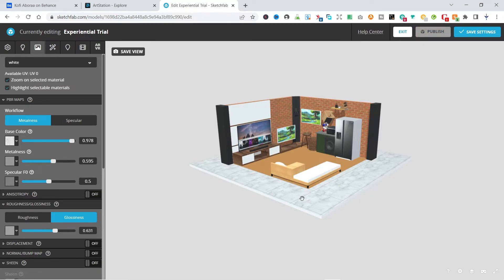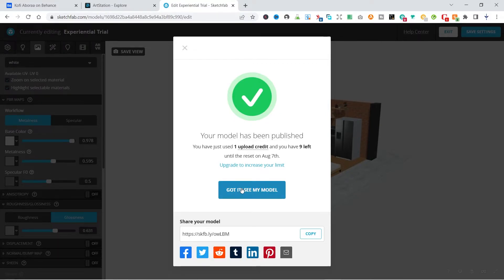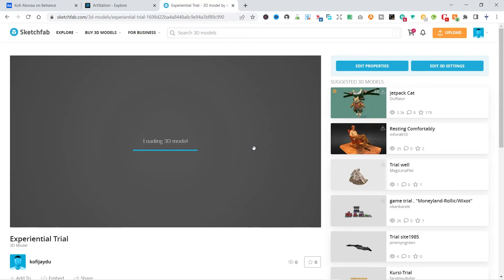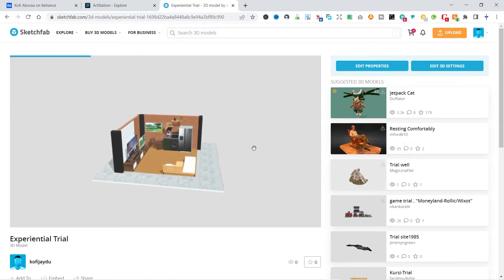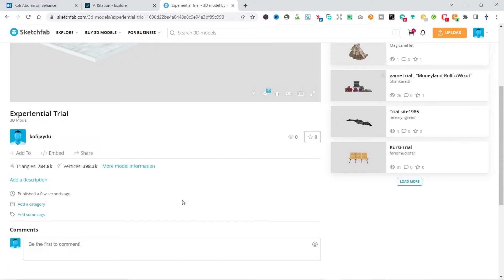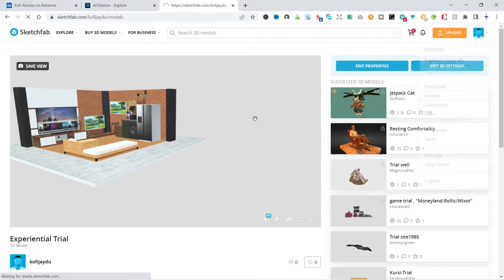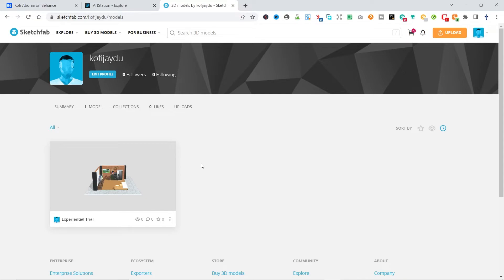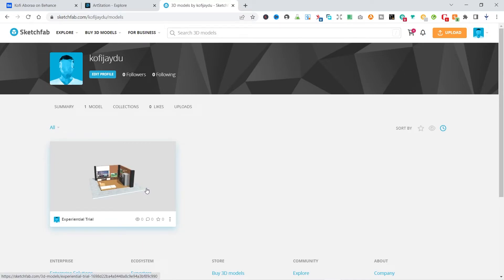After saving, let's view the model — our model is now ready. We're going to switch over to Behance and see how we can move this model into a showcase there. I already have rendered images of this file, so we'll just add the 3D model to it and see how to display it within Behance.